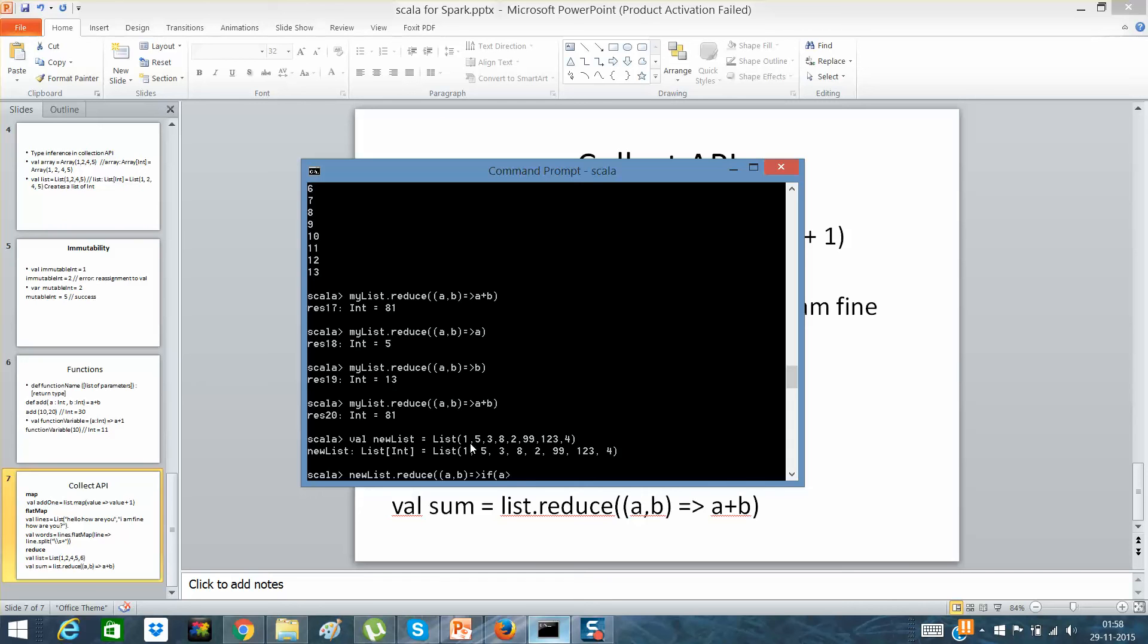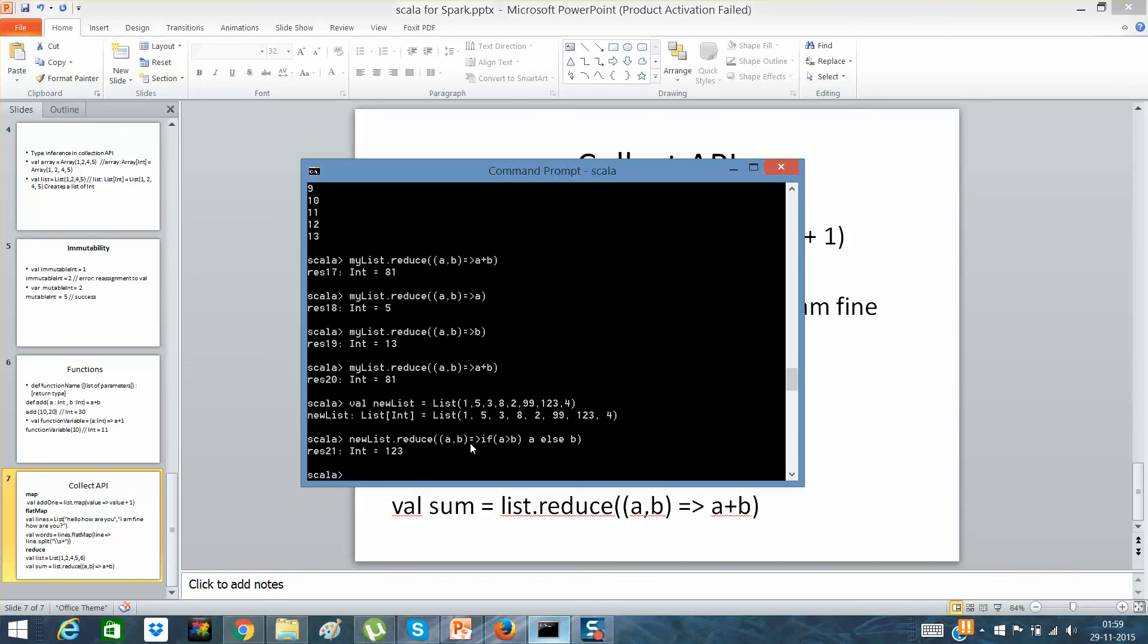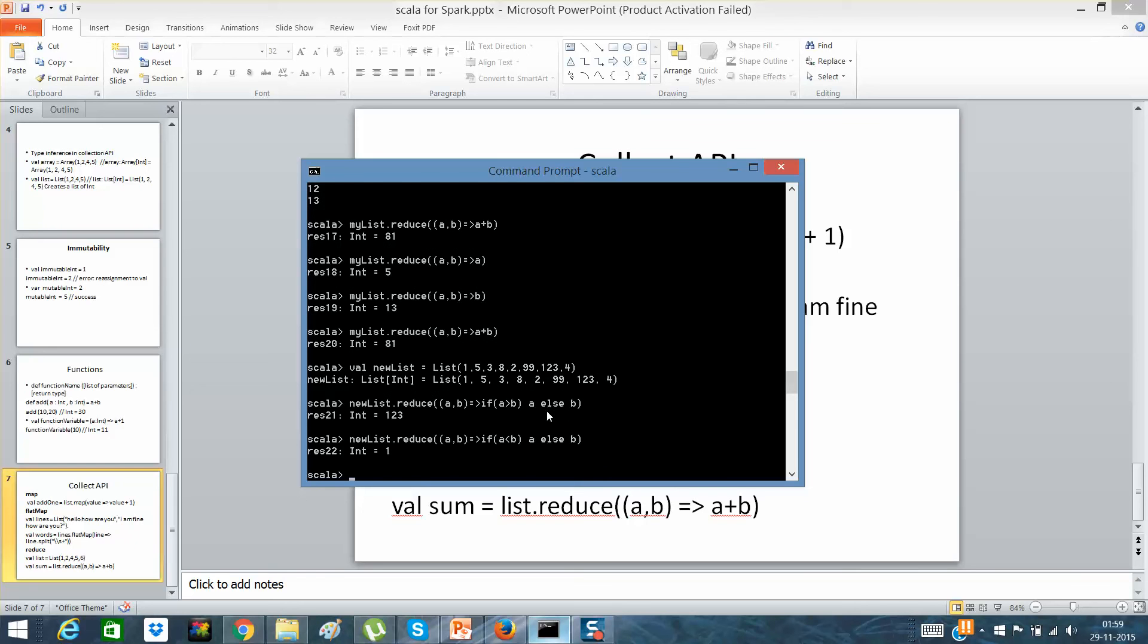a is greater than b, return a, else b. I hope the syntax is correct. So now what it has done is it has given me the largest or the biggest integer, which was nothing but 1. And if I'll say less than, it should give me the minimum. So I hope reduce, flat map, map, you are able to understand these features properly.